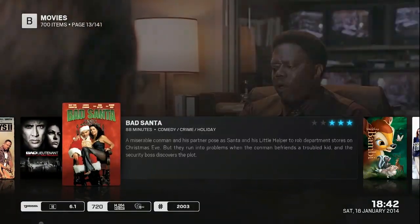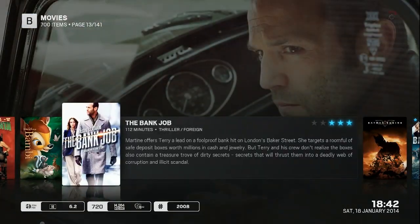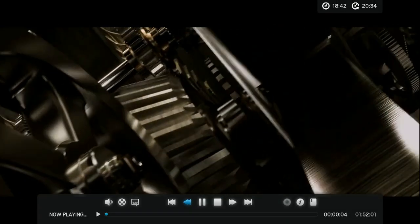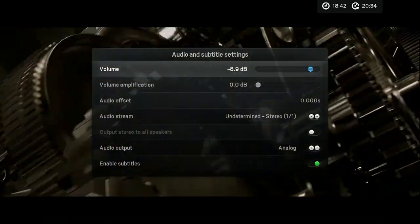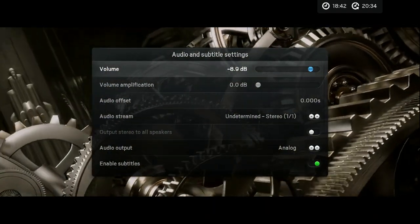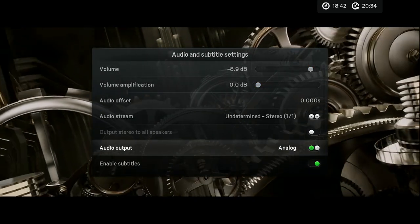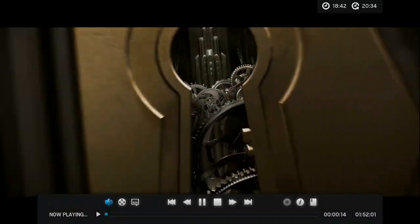I can launch my movies from here, and this gives me quite a lot of options. I can adjust my audio and subtitle settings, offset the audio if it doesn't match for some reason, and offset my subtitles.